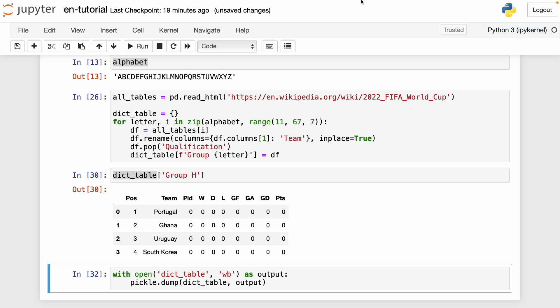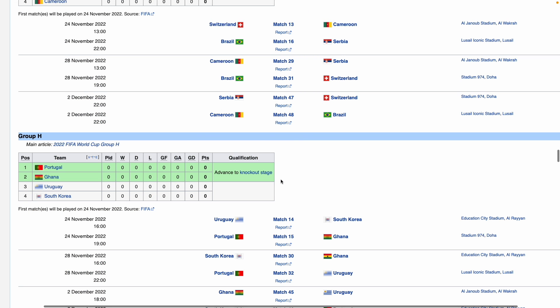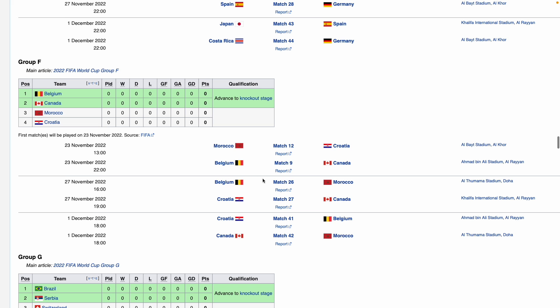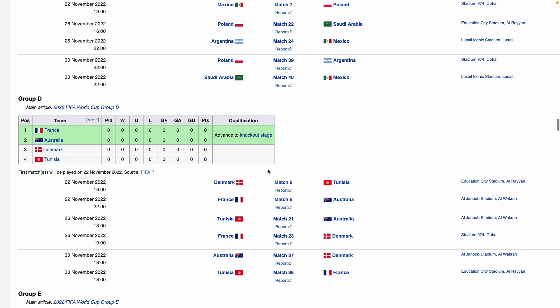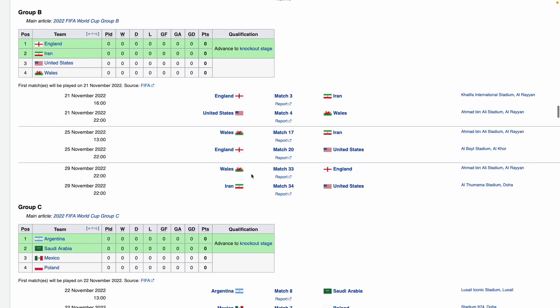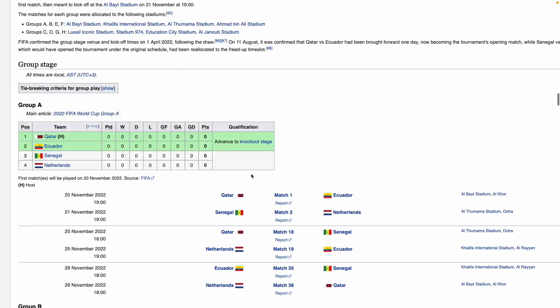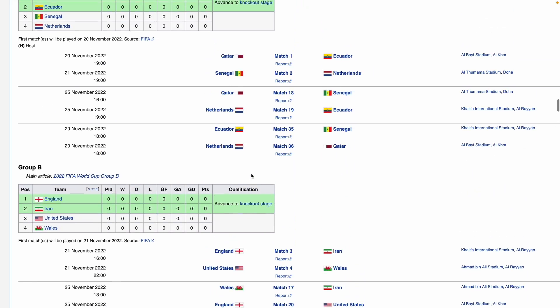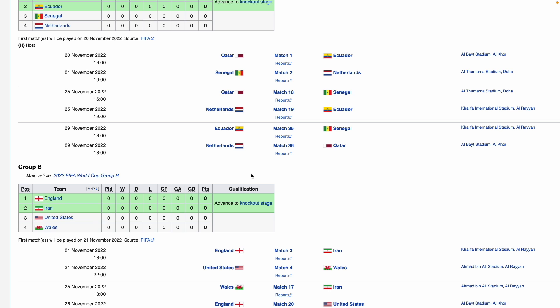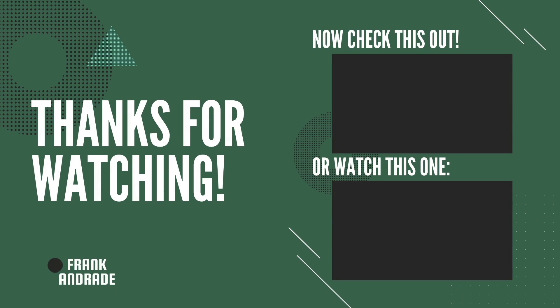That's it for this video. In the following video, I'm going to show you how to scrape the data of all the matches that are going to be played in the World Cup — basically, we're going to get a fixture. And also I'm going to show you how to extract all the historical data from all the World Cups from 1930 to 2018, so you can have a database of all the matches. Thanks for watching — don't forget to give it a like and subscribe for more content like this. I'll see you on the next one.